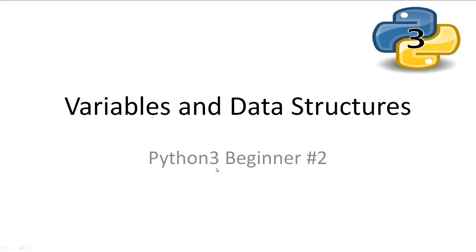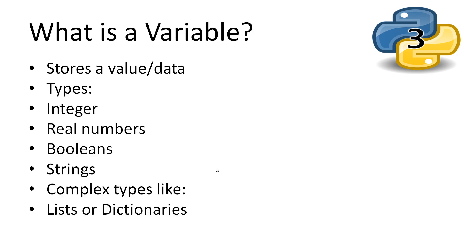Welcome to Python 3 Beginner 2, Variables and Data Structures. Every video I have all slideshows and code available in the description.